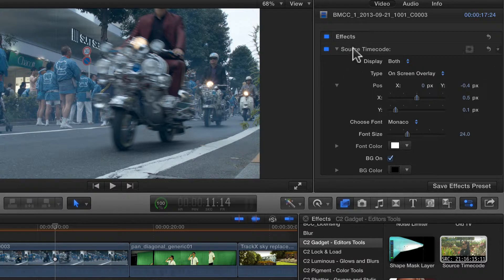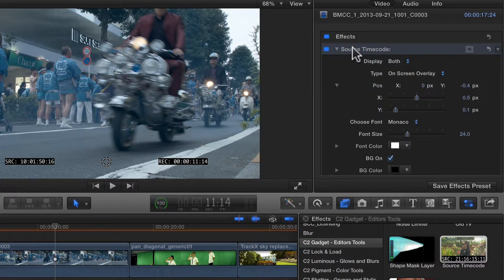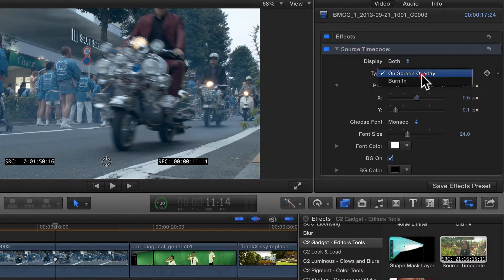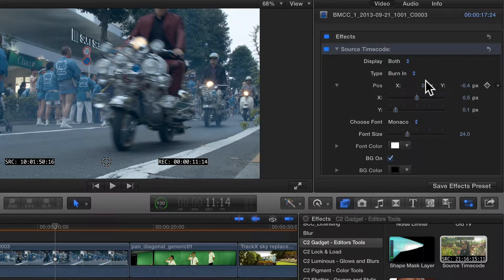It also won't be included in rendered output. So if you want it to be in the rendered output, leave it on the default, Burn In.